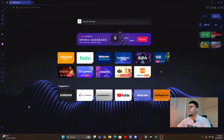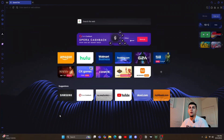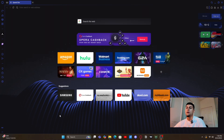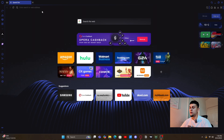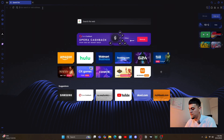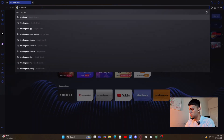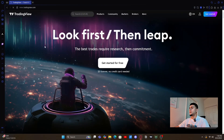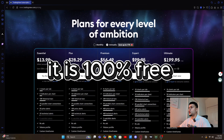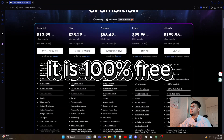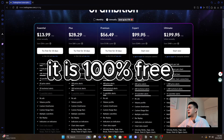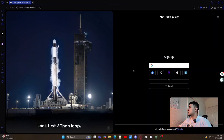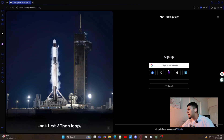First thing we're gonna do is go to your normal web browser and go to the search bar and just search up tradingview.com. It should pop up just like this. You won't need to sign up for any premium membership or anything paid at the beginning — you can just sign up for zero dollars and it'll be completely free. Go ahead and sign in with that.